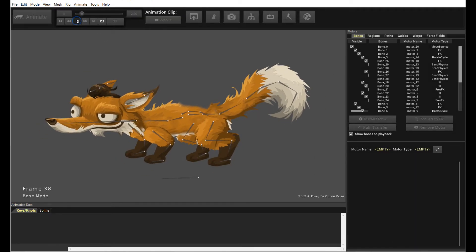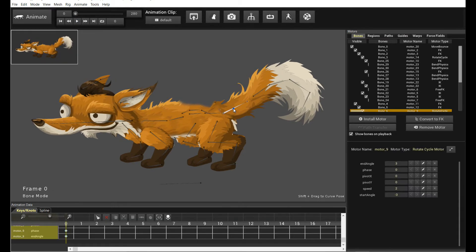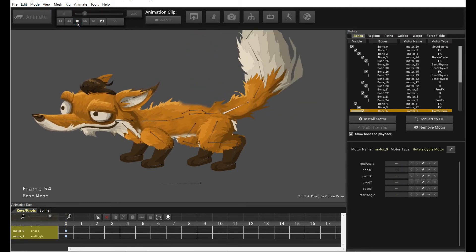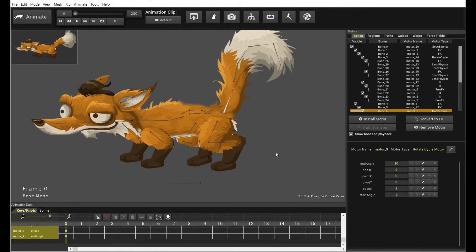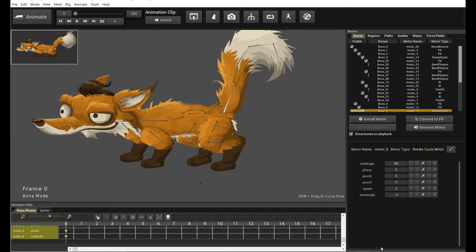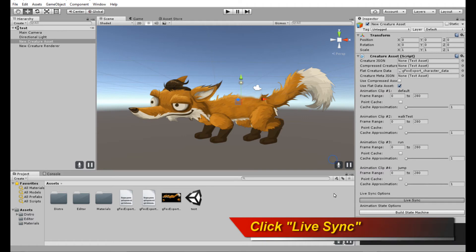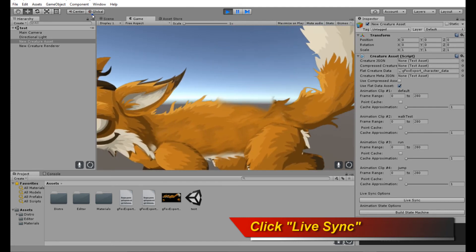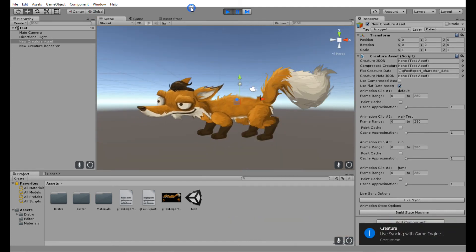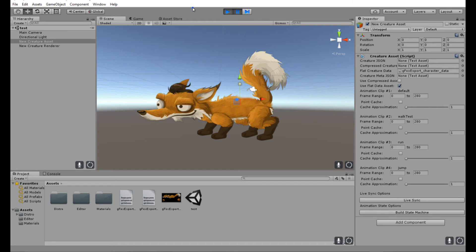This is our same fox animation. If I play it, you will see it plays the idle animation, and I'm going to change the pose of this animation right now. Let's change the end angle to 80 degrees and play it. So this is the effect we're getting right now. If I go back into Unity, all I need to do is move my mouse over to LiveSync, click LiveSync, and it says 'LiveSyncing with Game Engine.' If we play it again — there you go. I'm going to pause it. The tail is now in a new position.